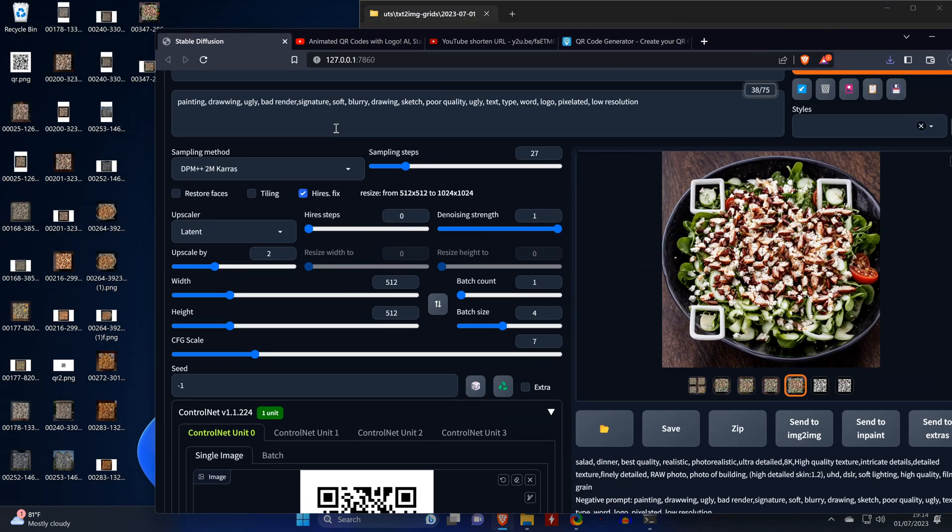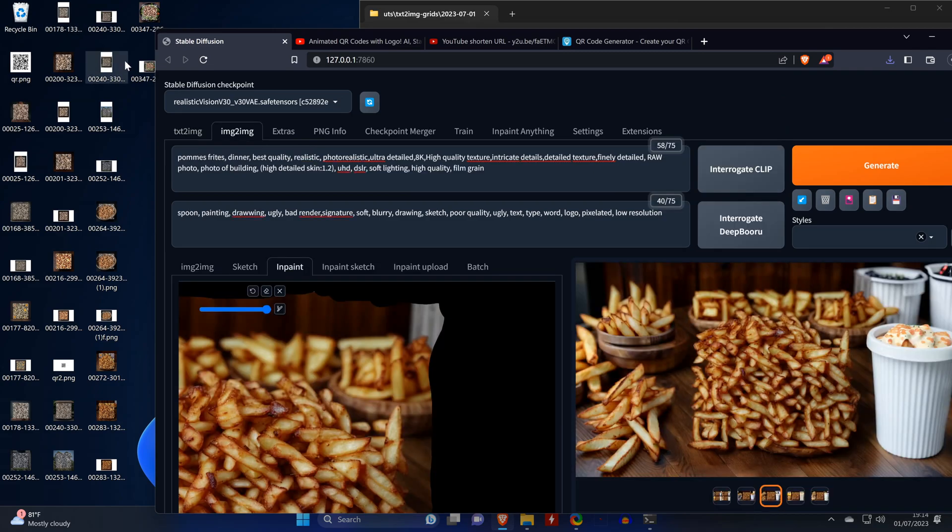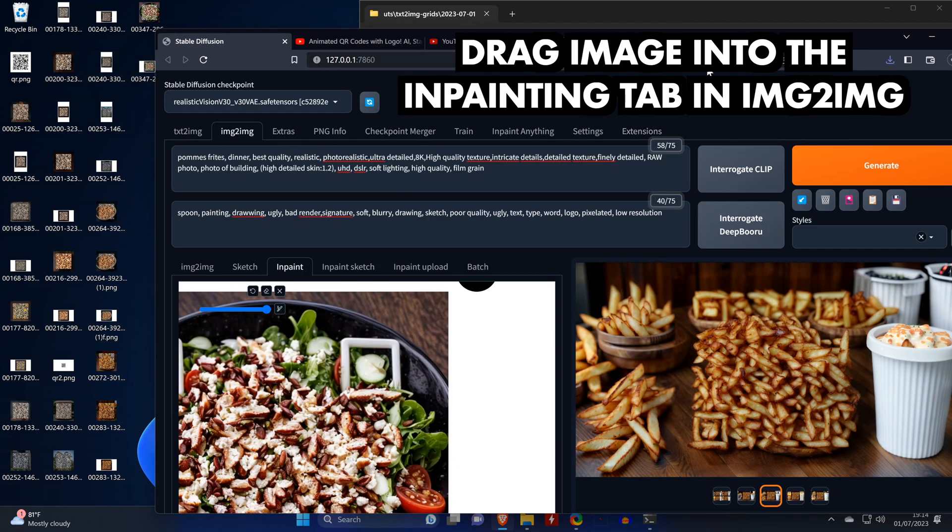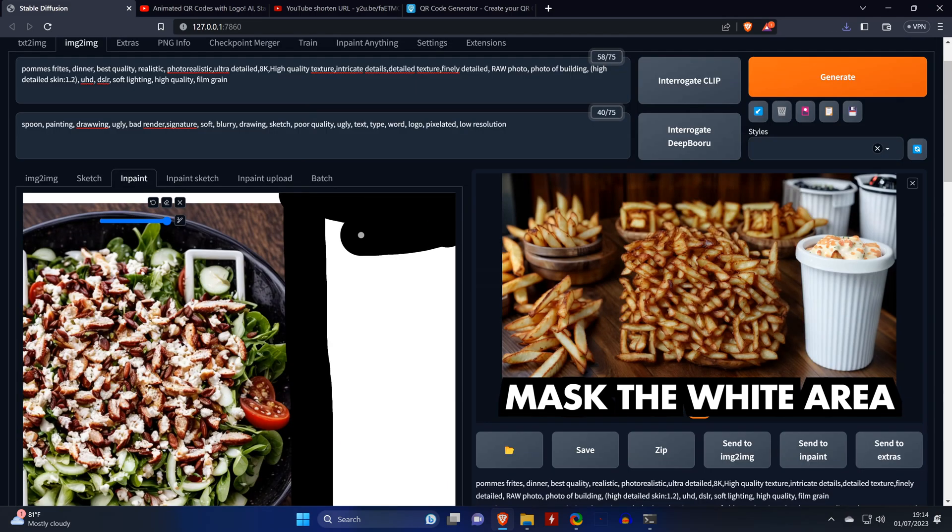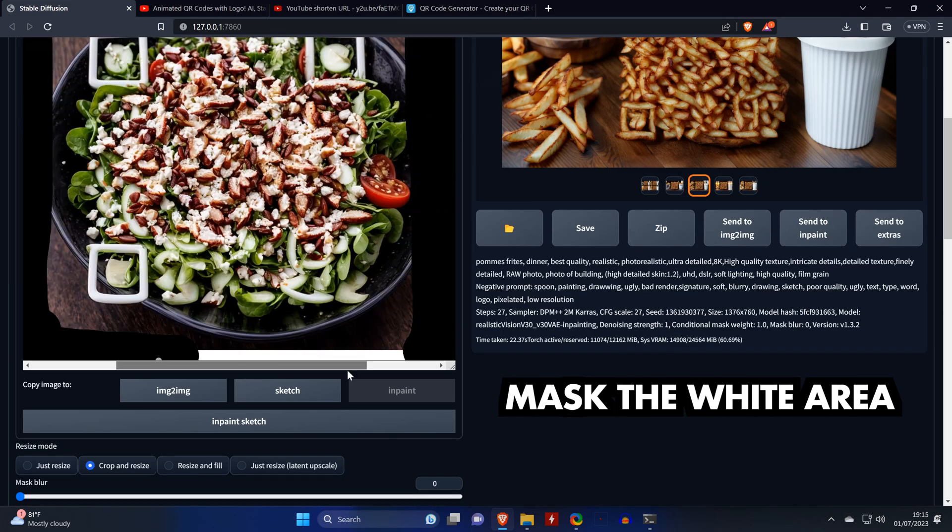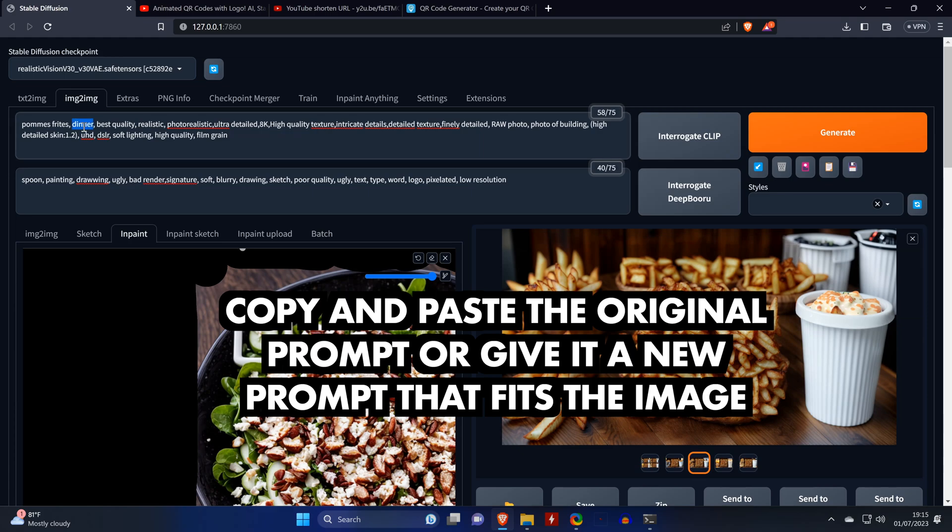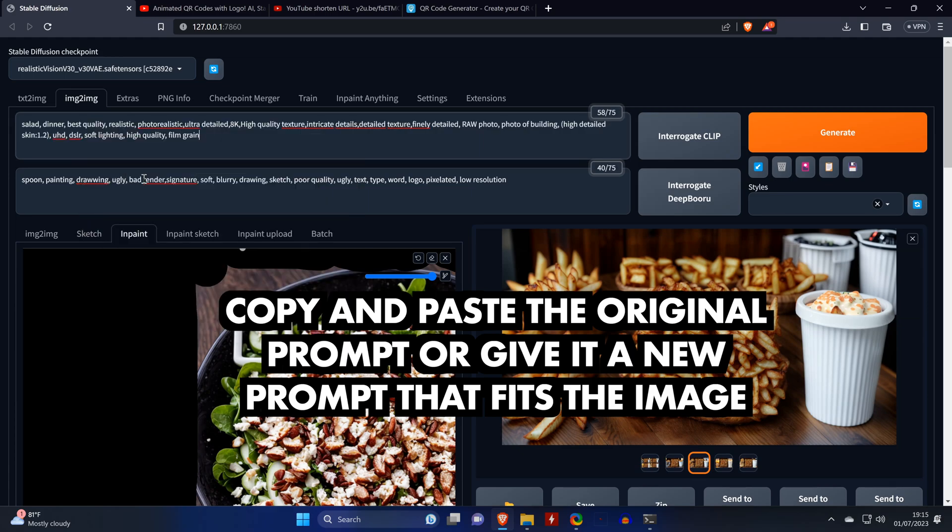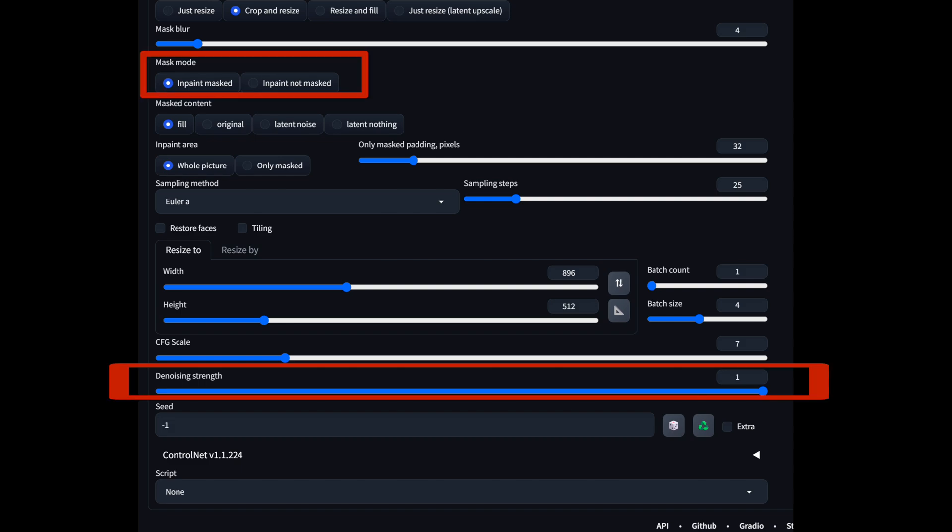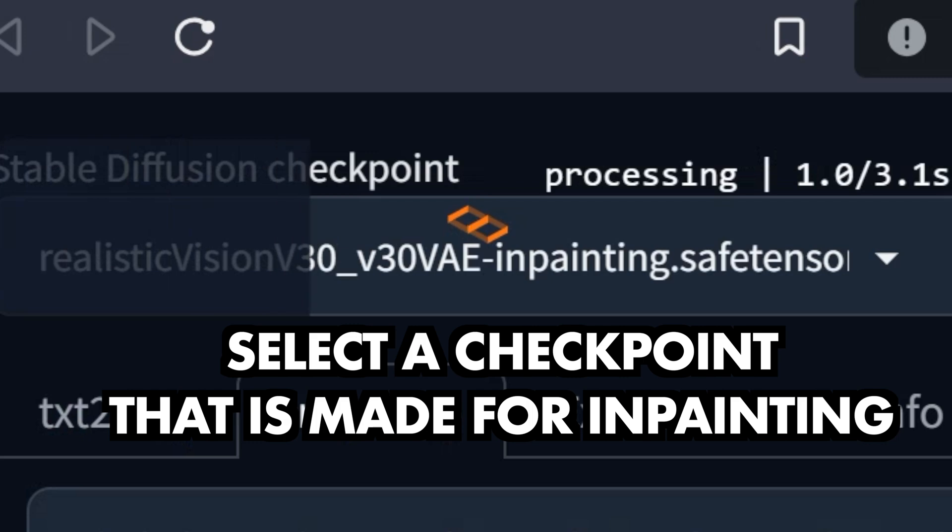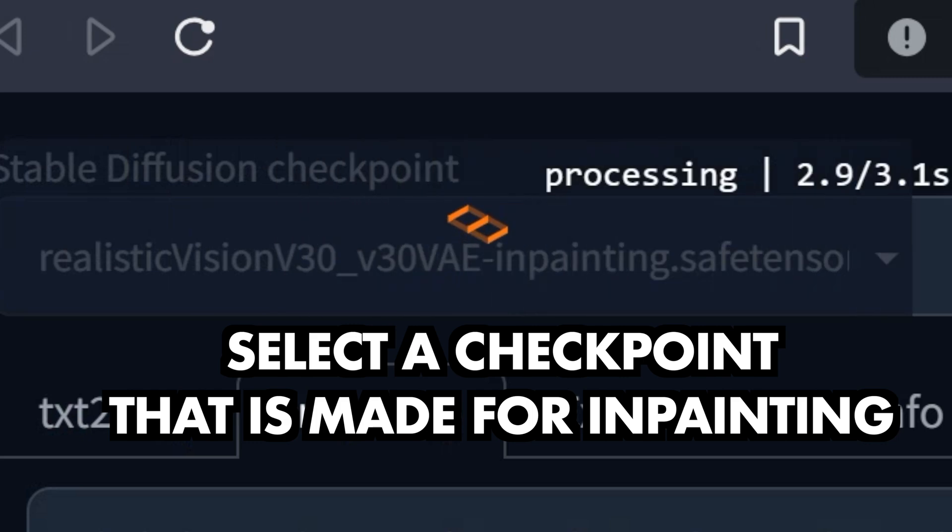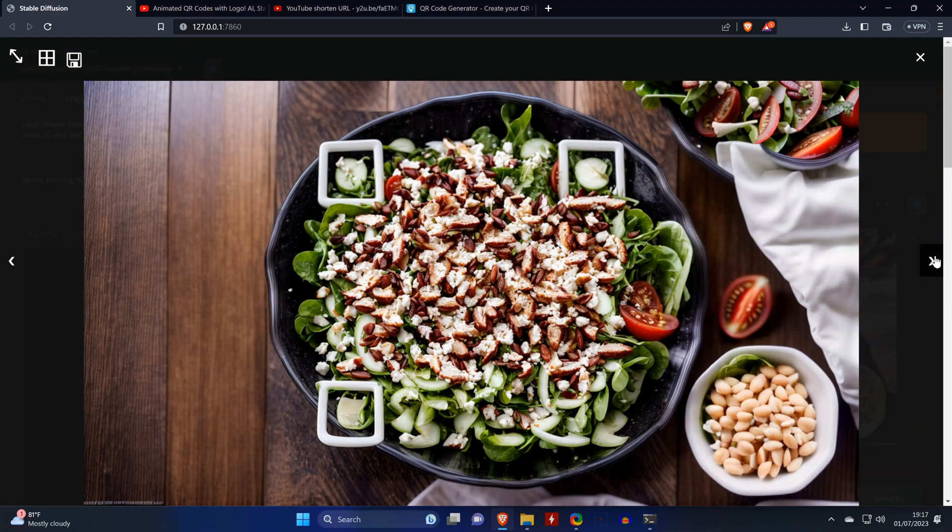Which we then drag into the inpainting tab under image-to-image. Now we mask the white area manually. We make sure to use the original prompt, or one that's close to it, or fits the image. We use those or similar settings. And ideally we use the inpainting version of the checkpoint that was used for the original image. Here we're getting some cool widescreen images.